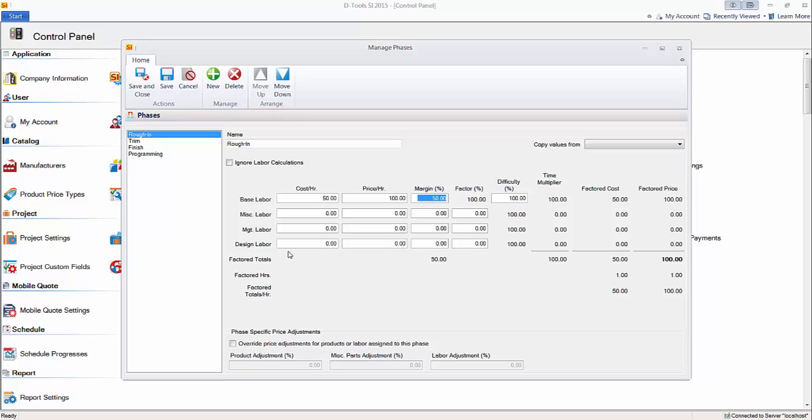Now, the optional steps here are adding miscellaneous labor, which is kind of a fudge factor. It's usually a small percentage of an hour. That's what this factor percent column is. It's a percentage of an hour for each hour of Rough-in. What, in addition, do you want to charge for miscellaneous labor, or management labor, or design labor? I'll skip miscellaneous for now.